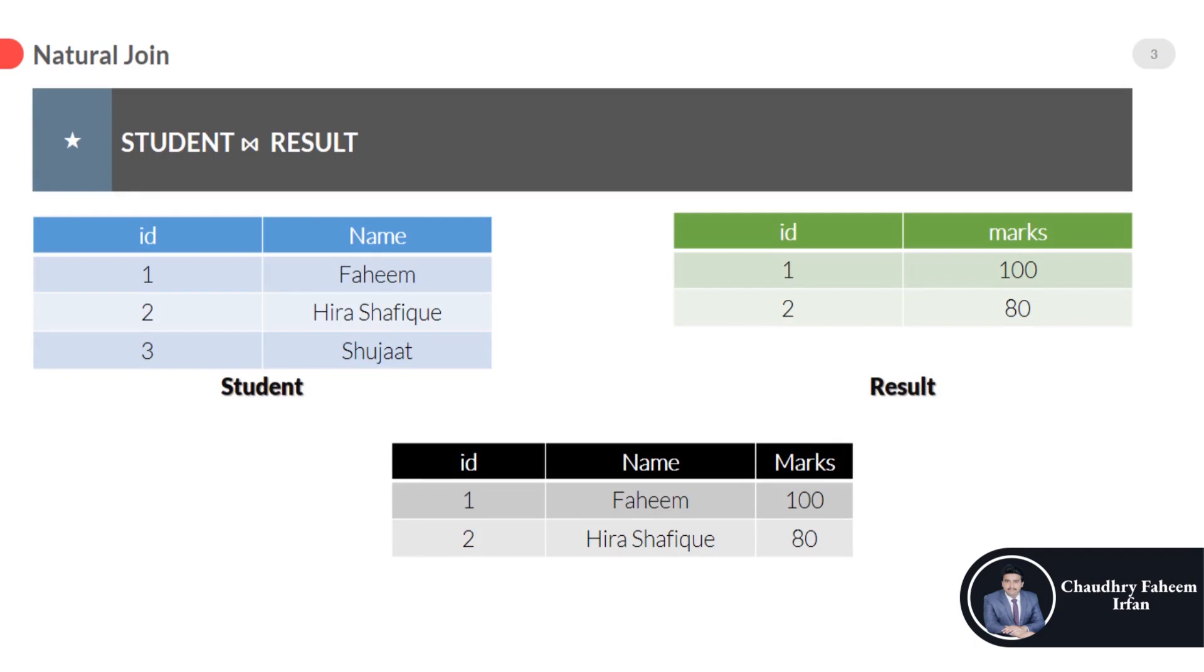Look at here. There is no condition like where student.id is equal to result.id.